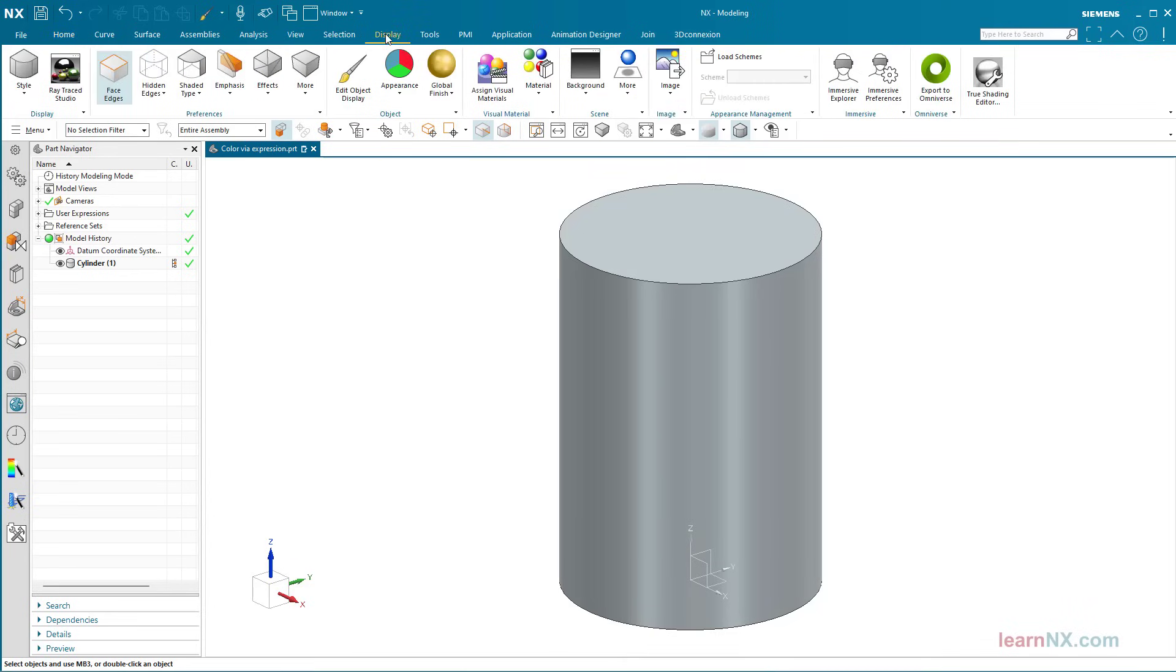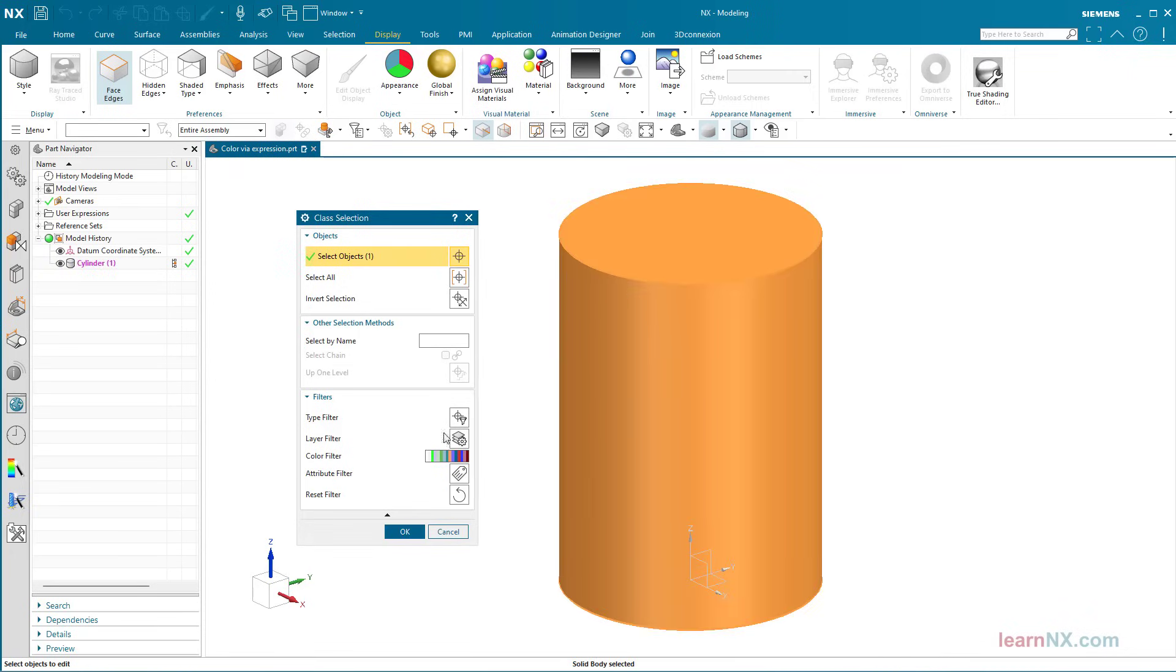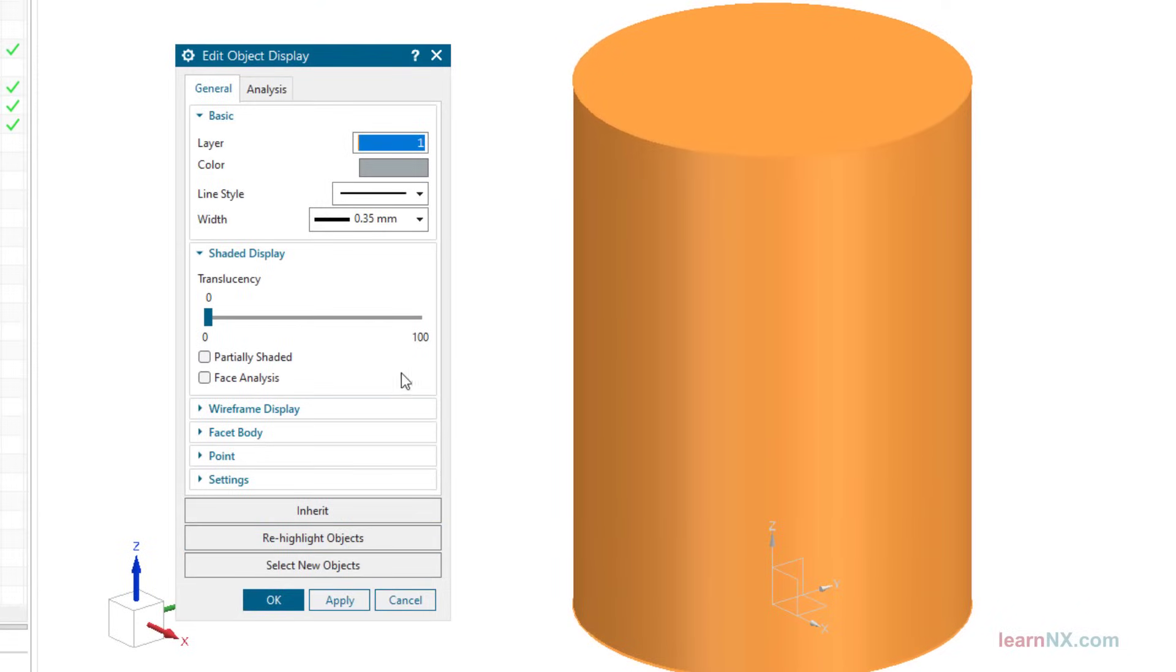If you want to change the color manually, start the Command Edit Object Display. Select the body.